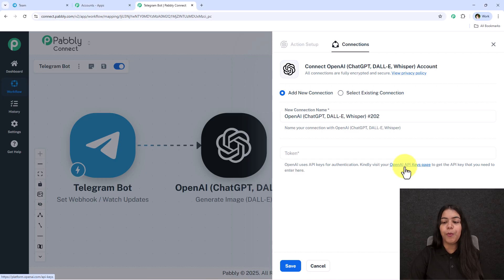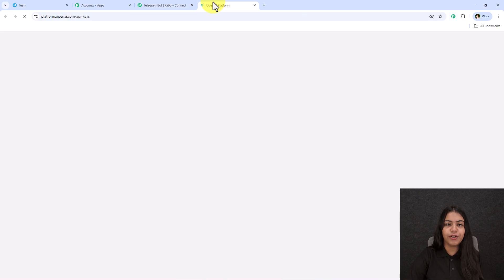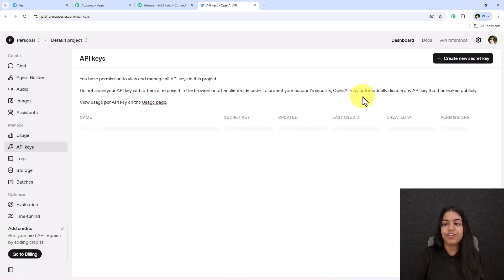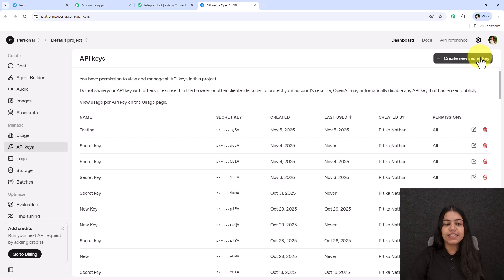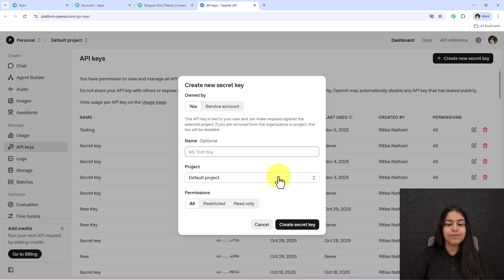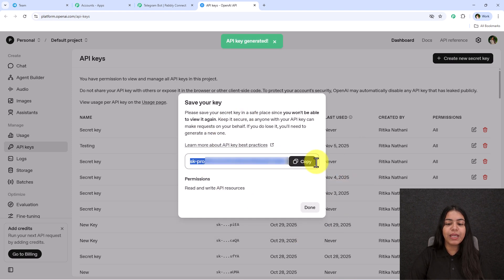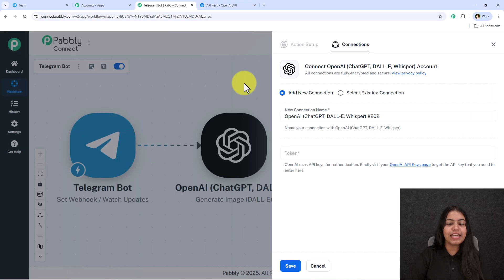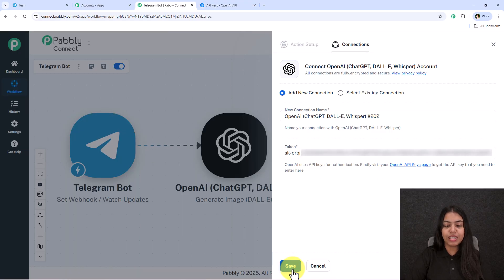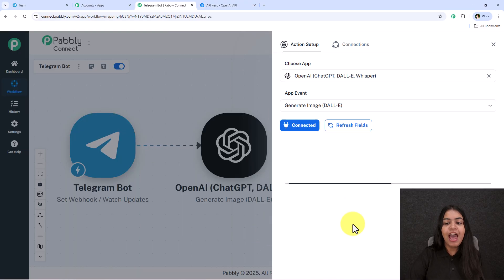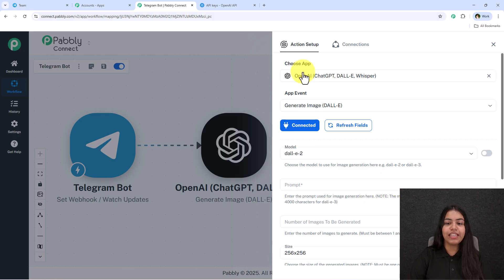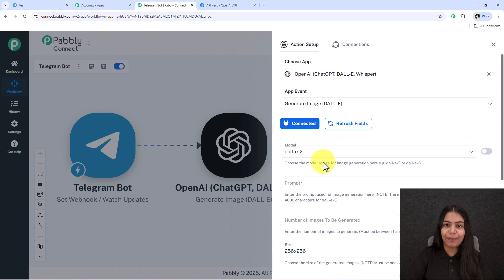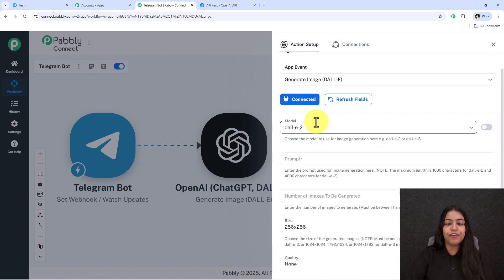To get the OpenAI token, open your OpenAI API key page — you'll find the link in the interface. Click Create New Secret Key, enter a key name, select your project, and click Create Secret Key. Copy the key and paste it into the token section, then click Save. The OpenAI account will be connected with Pabbly Connect.